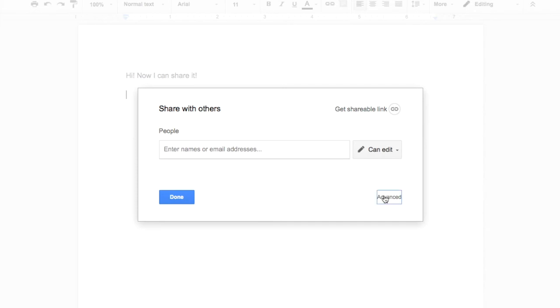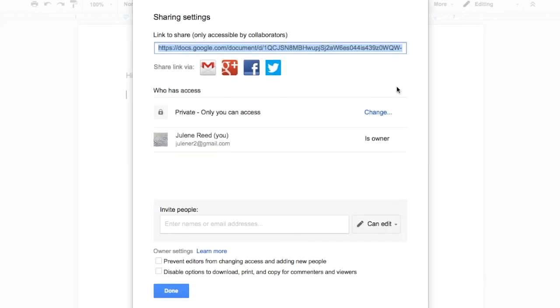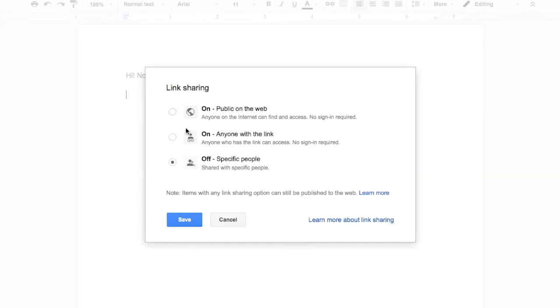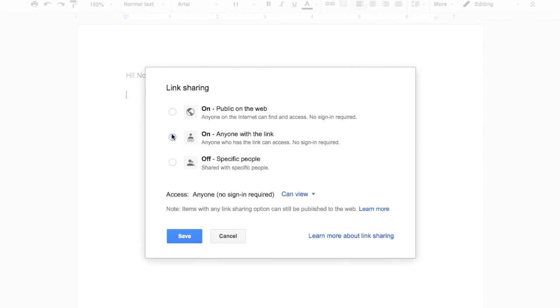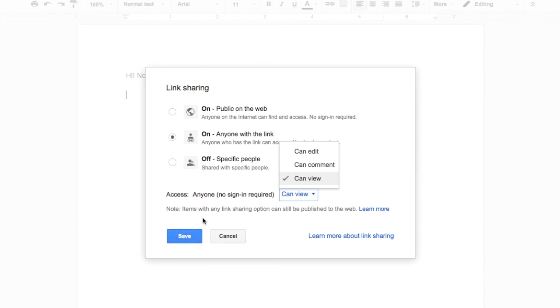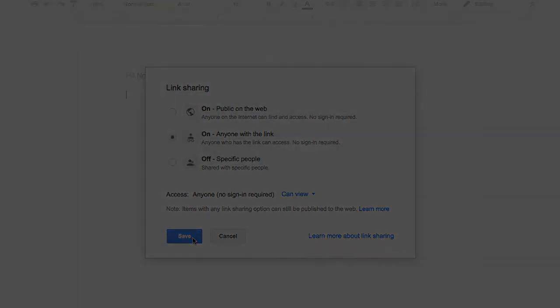I can then decide whether I want to have them edit, comment, or view. Additionally, I can go to the Advanced tab, and now I have some more global changes I can make — so it could be anyone with the link can access this document. Can they view it? Can they comment? Or can they edit? I can make those decisions as well. If you're in a school domain, you'll have about five options that will talk about your school domain as well. Then I would save those changes.